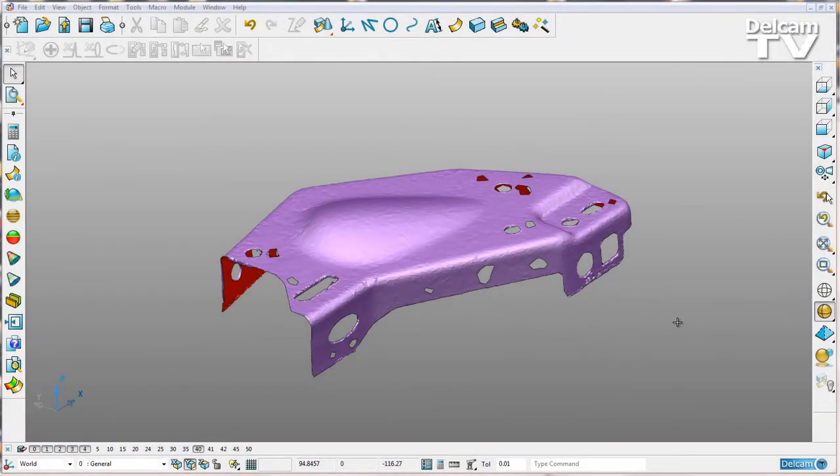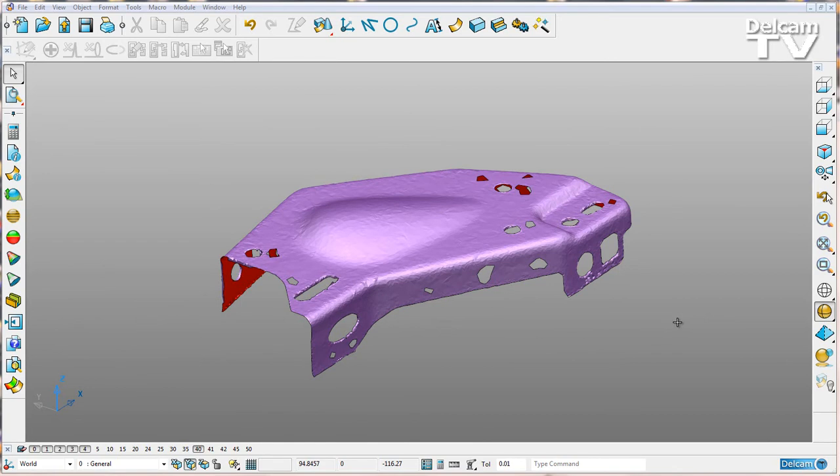Improvements have been made to the comparison analysis functionality within PowerShape 2015. We can now compare any 3D object with another 3D object, any 3D object to a 2D object and vice versa, and any 2D object to another 2D object. For example,